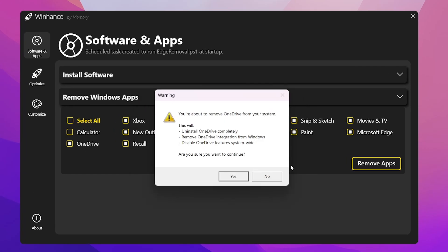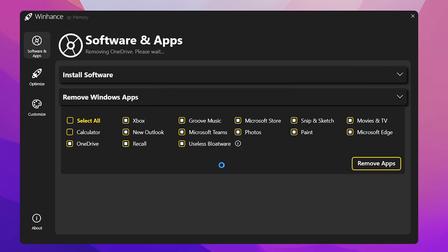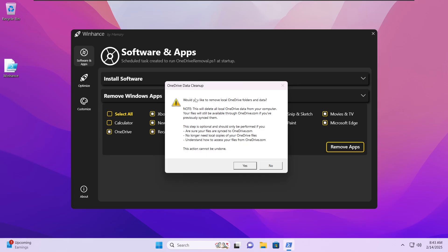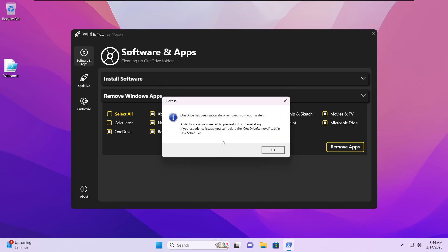Hit OK, and then it will ask whether you want to remove OneDrive — hit yes and it will start removing OneDrive. OneDrive has been removed. It then asks whether you would like to remove the local OneDrive folders and data. If you have used OneDrive and have data on it, click no. If you have never used OneDrive and have no data on it, click yes and it will completely remove the data as well.